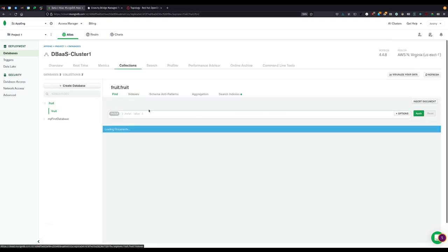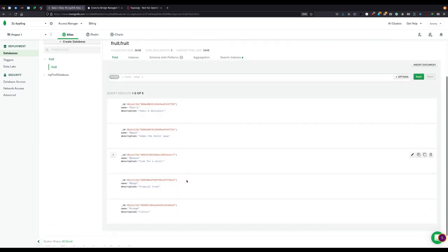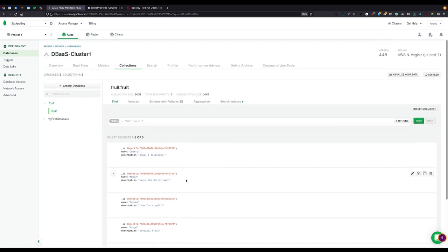If we check the collections inside this instance, we'll find the list of fruits that we need to supply to our application.